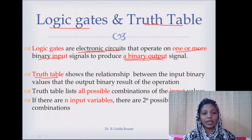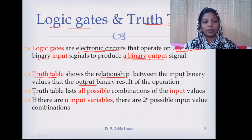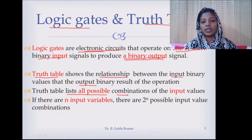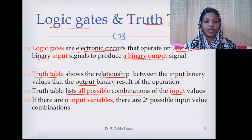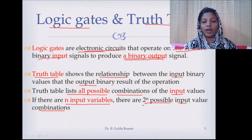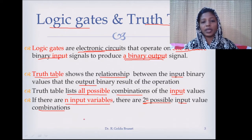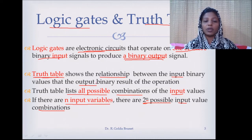A truth table shows the relationship between the input and output. In the truth table we list out all possible combinations of input. If you have an expression with n input variables, there will be 2^n possible input combinations, because each input takes one of the two values 0 or 1. So we will have 2^n input combinations and list the corresponding output.